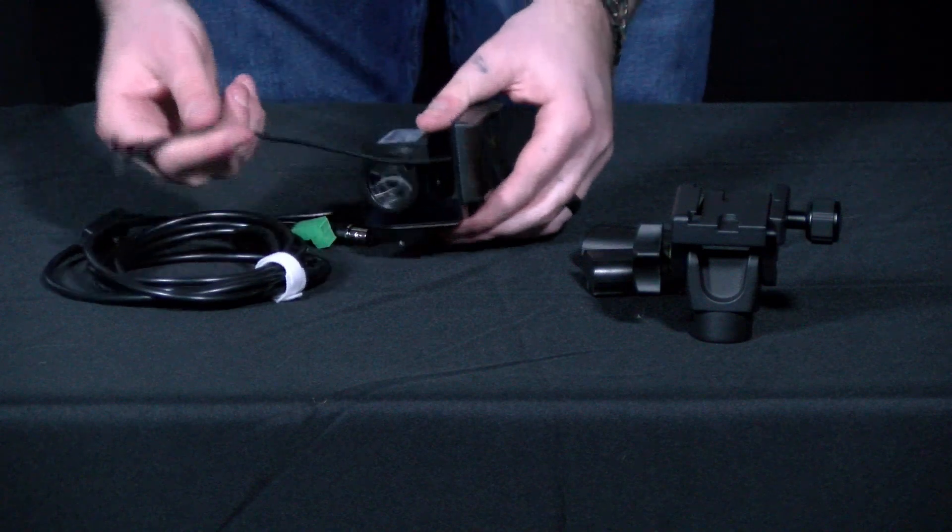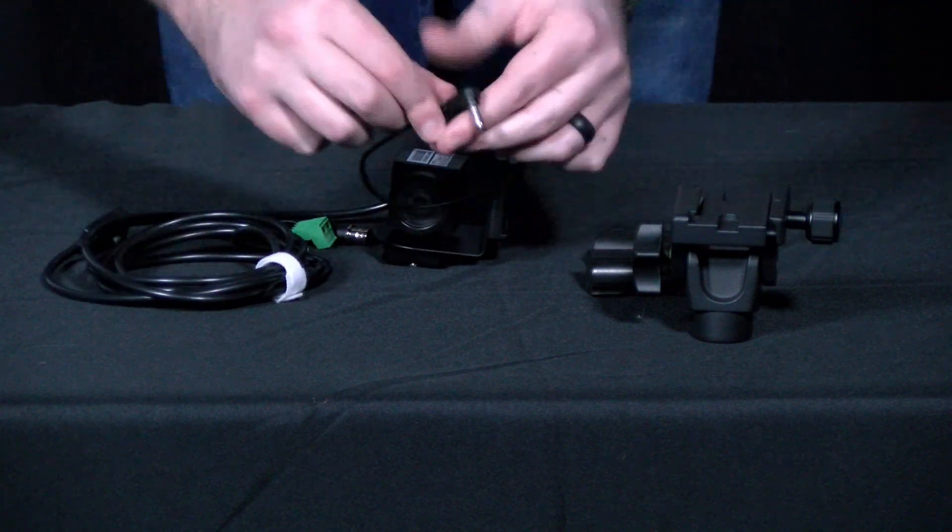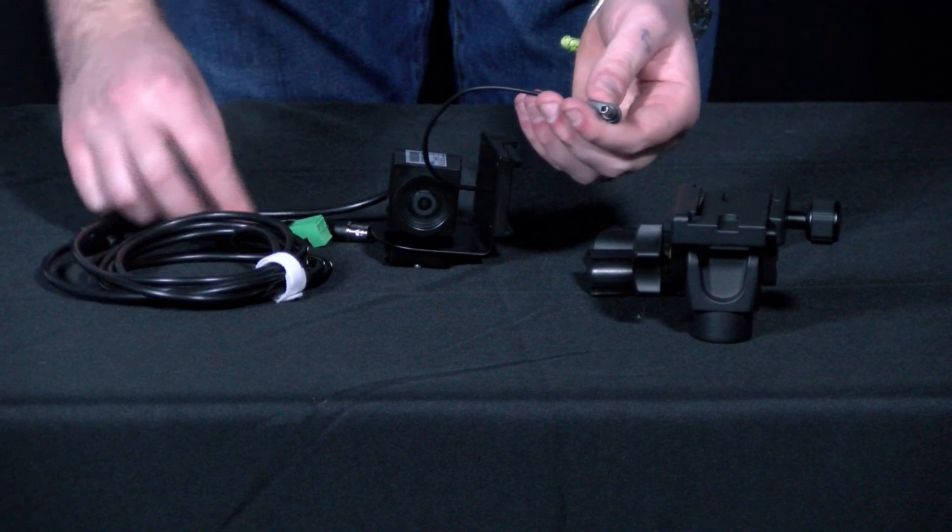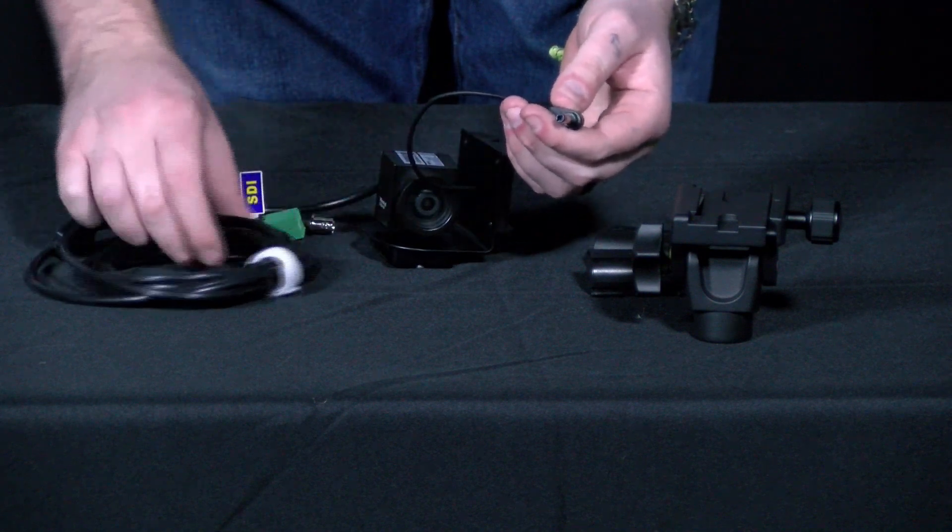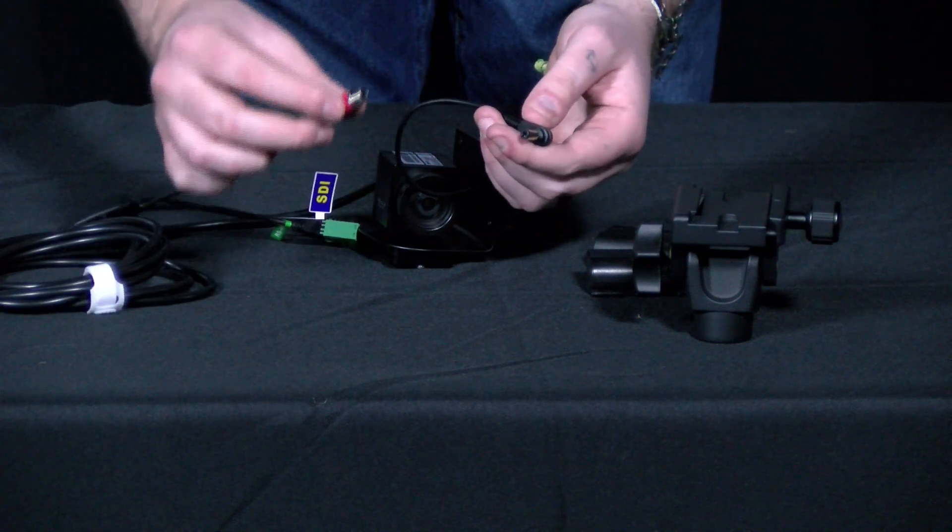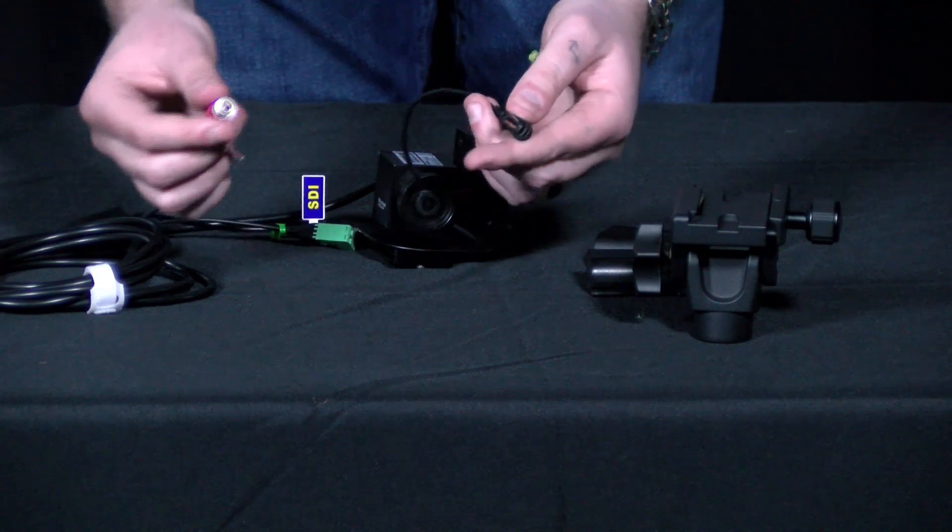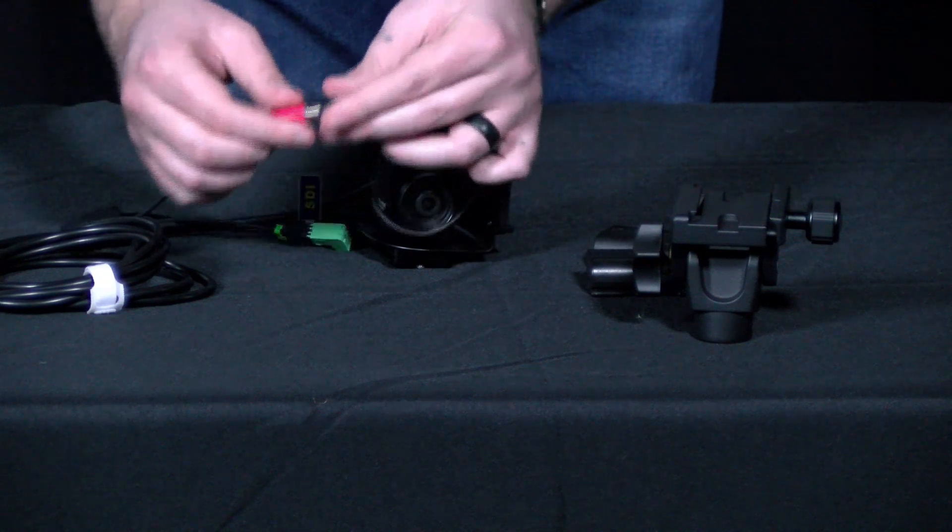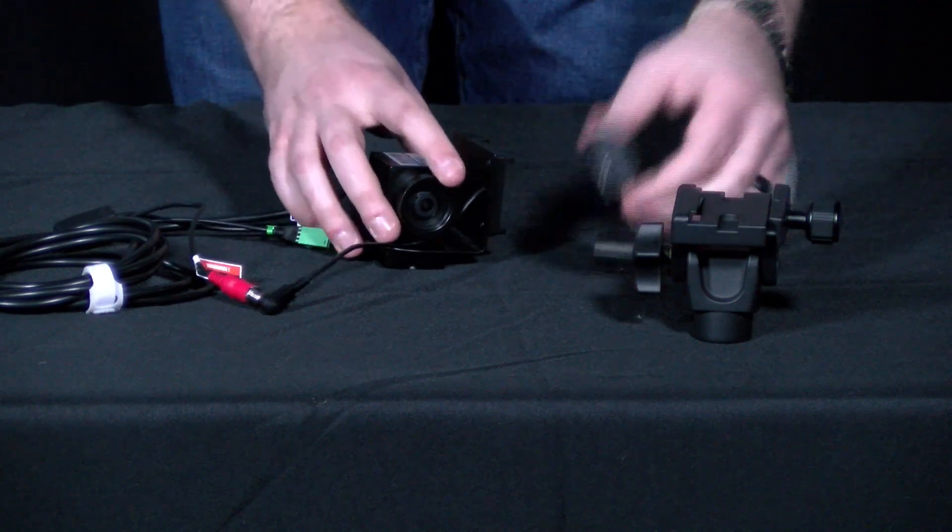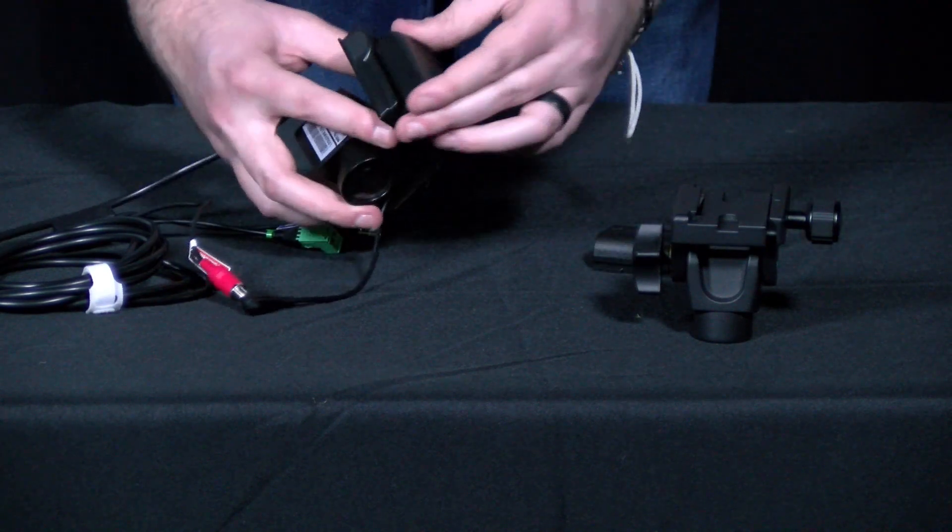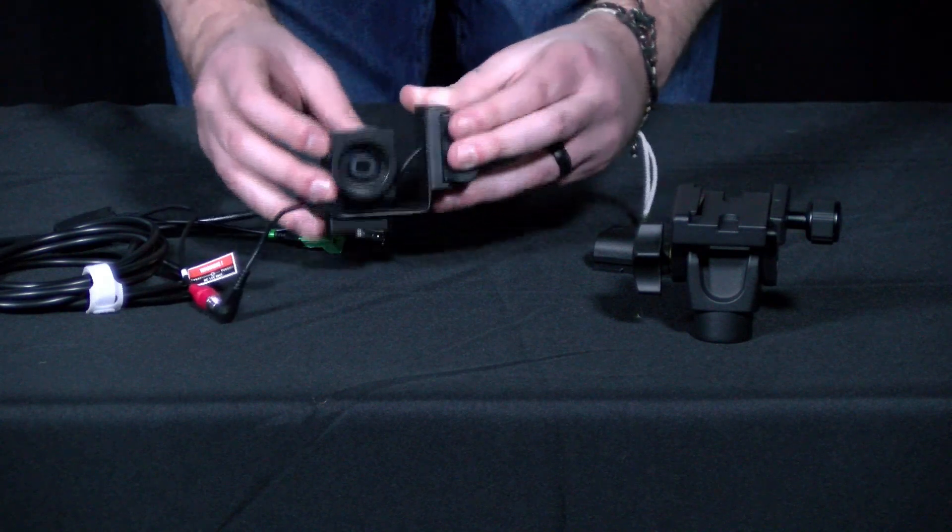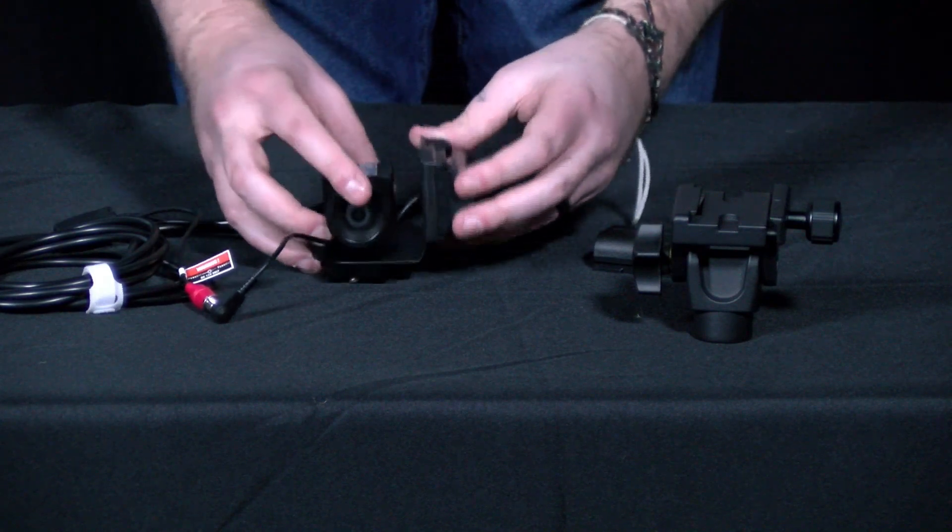From there, you are going to plug this output from the camera adapter into the power input from the breakout cable on the camera. You'll then take your Canon-style battery pack and just drop it into this battery plate, and now you have power running to the camera.